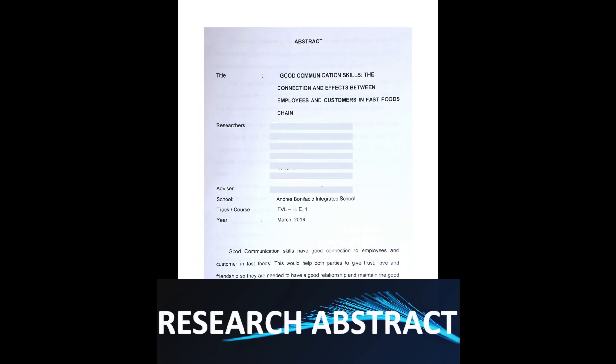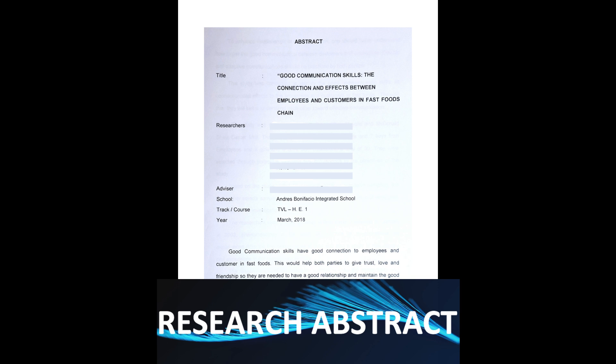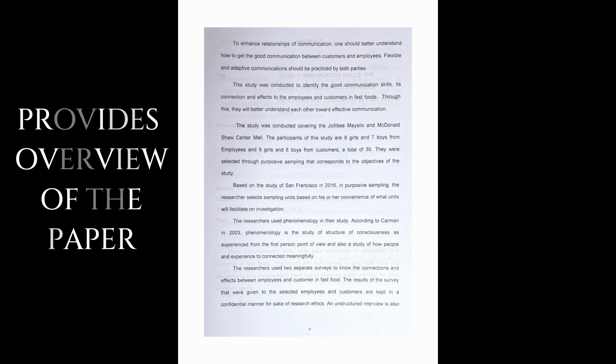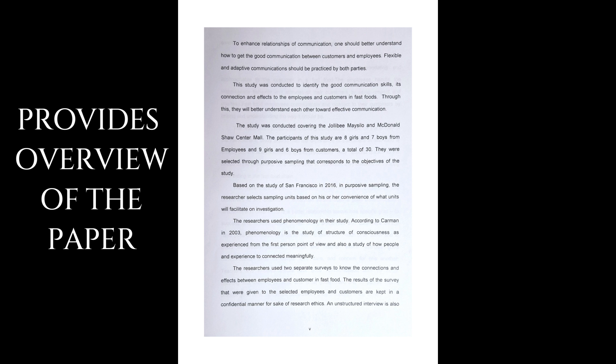Following after the acknowledgement is an abstract. An abstract is a brief paragraph at the beginning of an academic paper, like a research paper, that provides an overview of the article. The purpose of the abstract is to provide an overview of the paper, just like what I said.